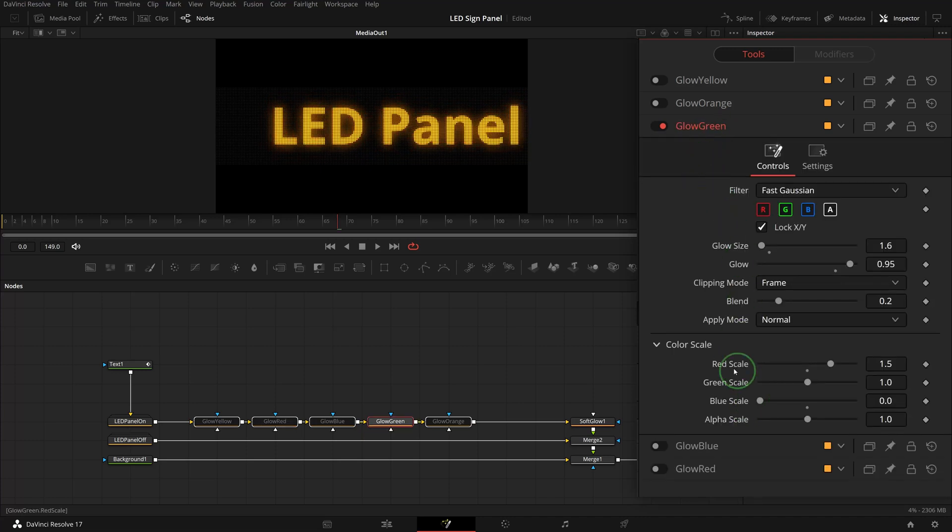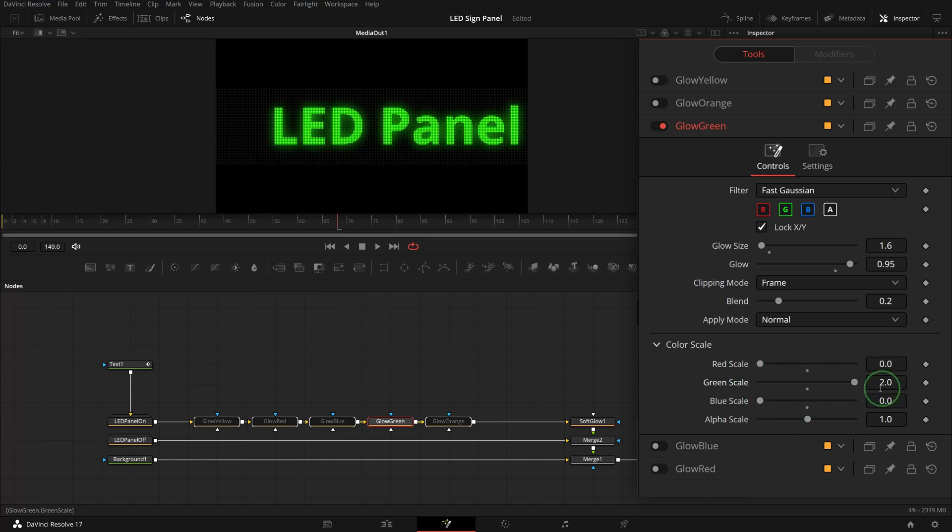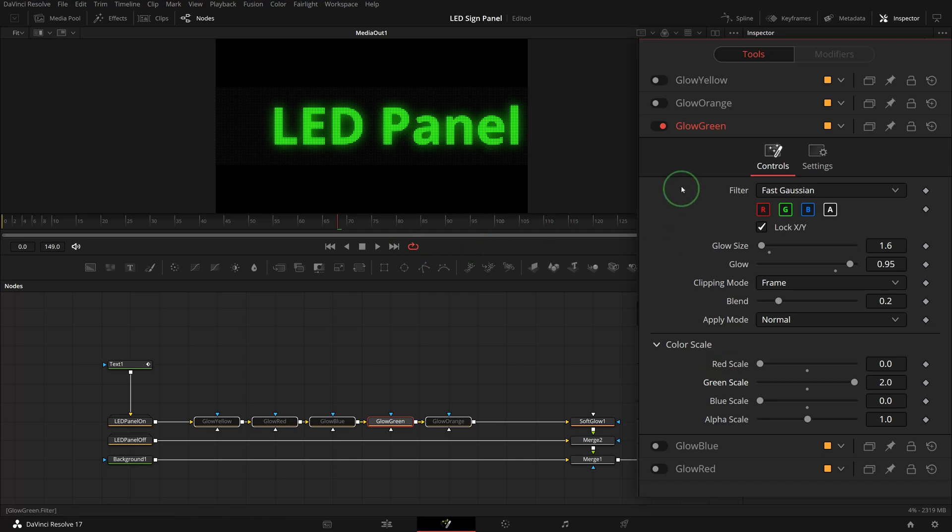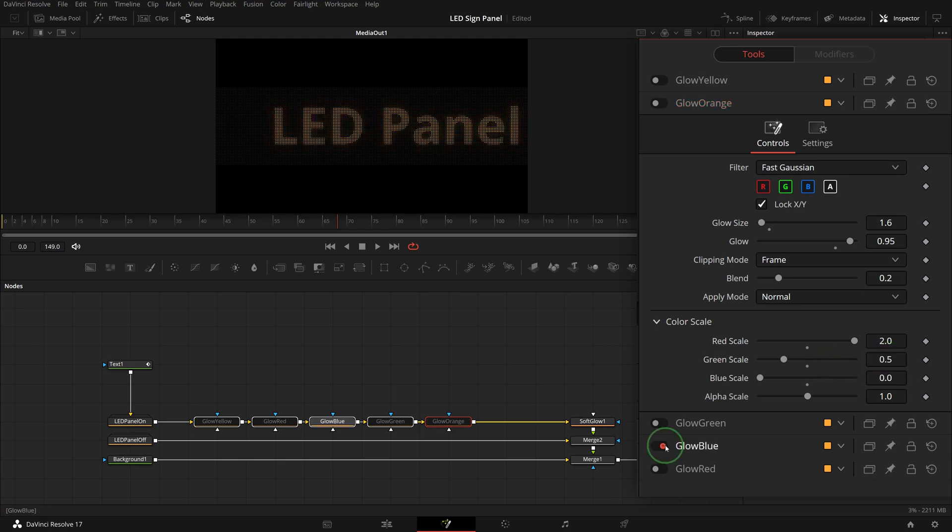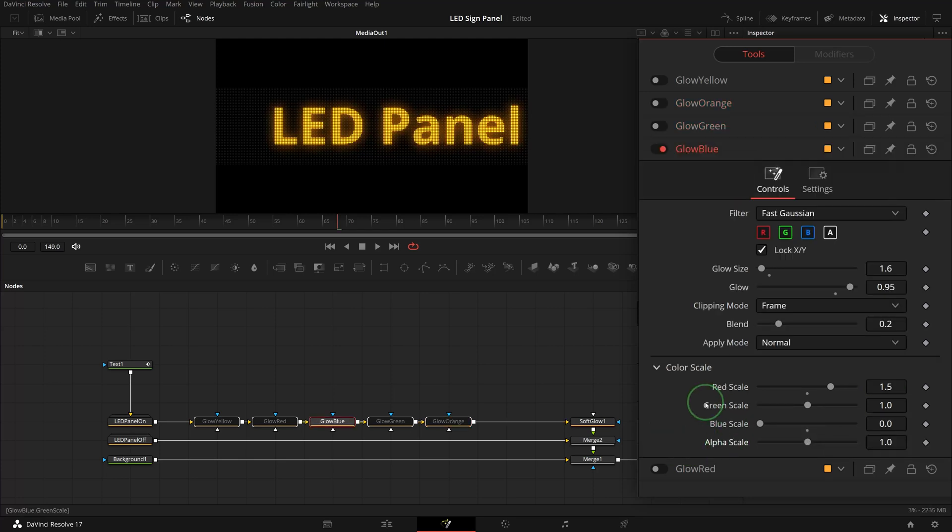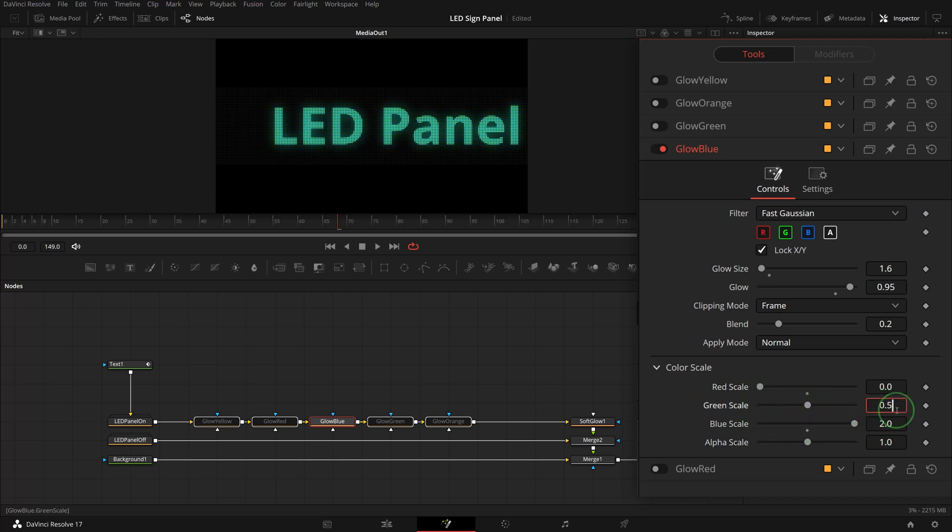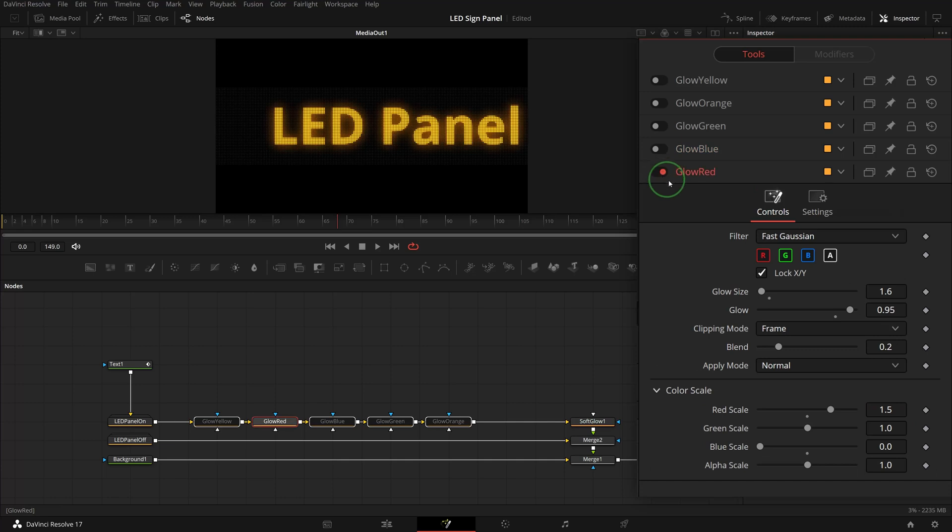To get a green color, adjust the color scales: set both red and blue to zero, bump up the green to the maximum two. Repeat the steps for other nodes and adjust the color scales accordingly. For orange, set red to two, green to 0.5, and blue to zero. For blue, set red to zero, blue to two, and green to 0.5. For red, set red to two, green to zero, and blue to zero.